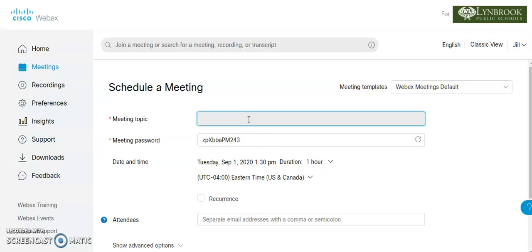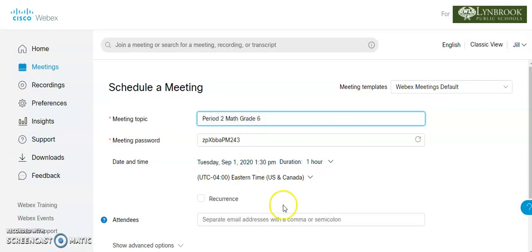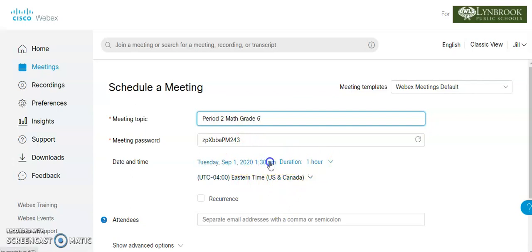So what we're going to do is we're going to put in a meeting topic. And this is not necessarily information the students are going to see, but I like to be descriptive just so that it makes it easier for me to differentiate between my meetings. So let's say I have a period two math class and I'm going to ignore meeting password, time and date.